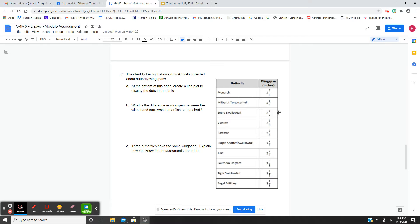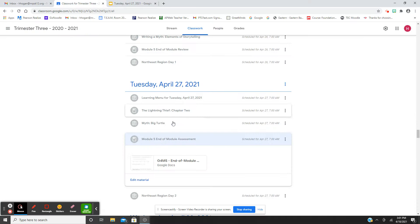The measurements are in eighths, halves, and fourths. You're going to need to convert all of them into eighths, and that is our math.